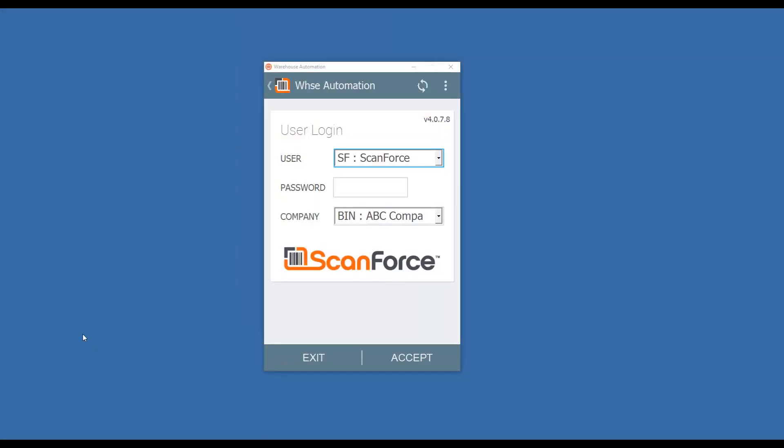Welcome to another video installment from ScanForce. Today we're going to be showing you our enhancement called Pick to Pallet.